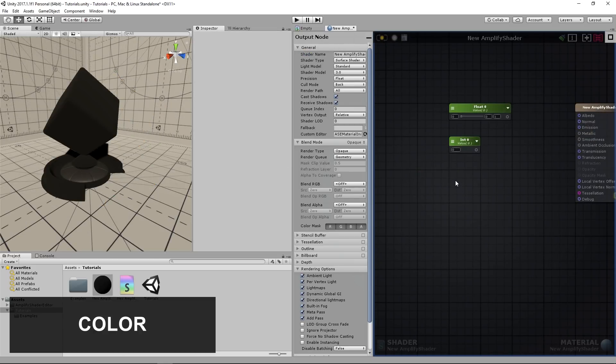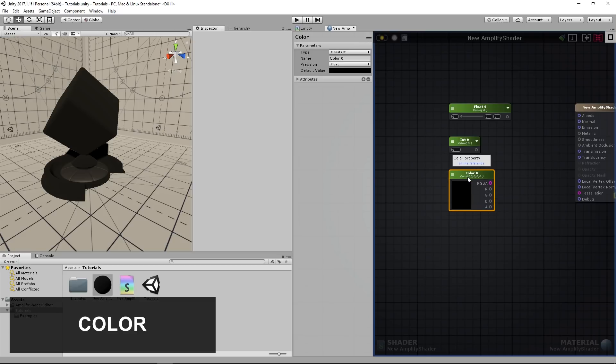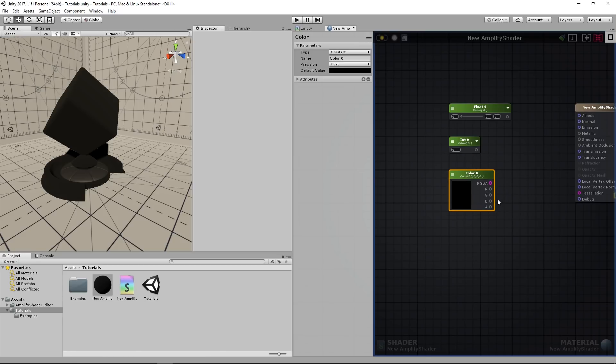The color node slightly differs from the last two, since it outputs a float 4 value containing 4 float components: R, G, B and A. These stand for red, green, blue and alpha.